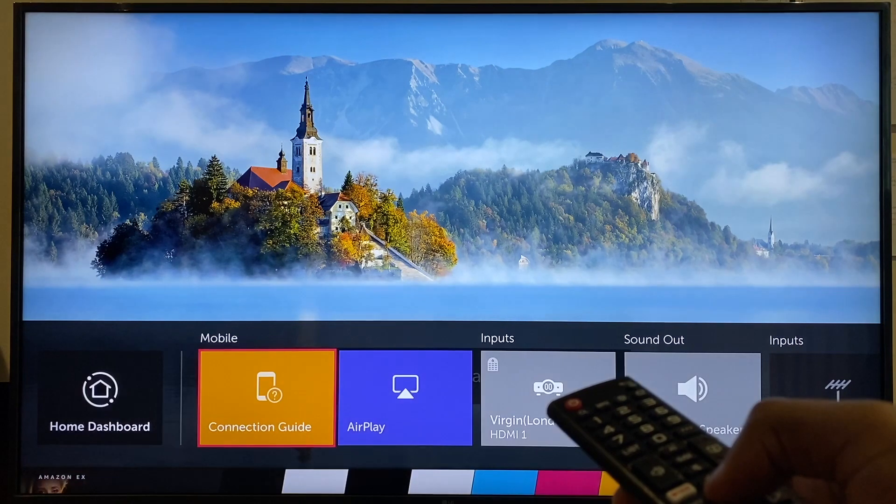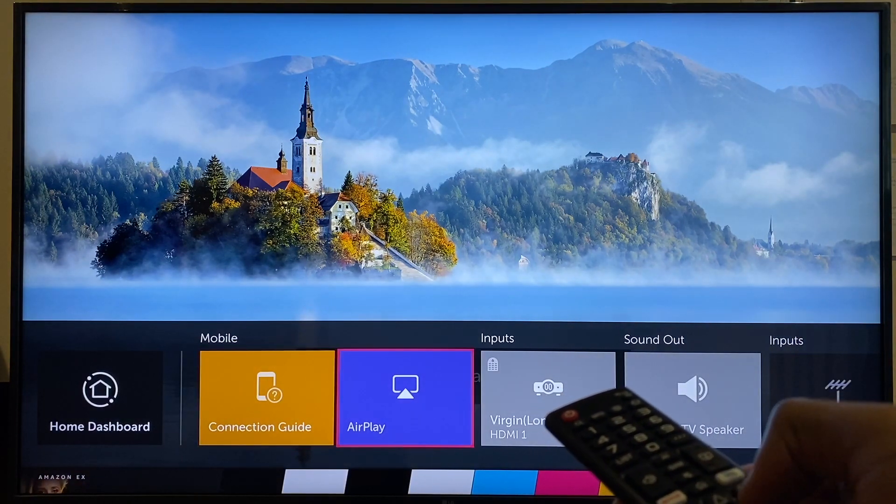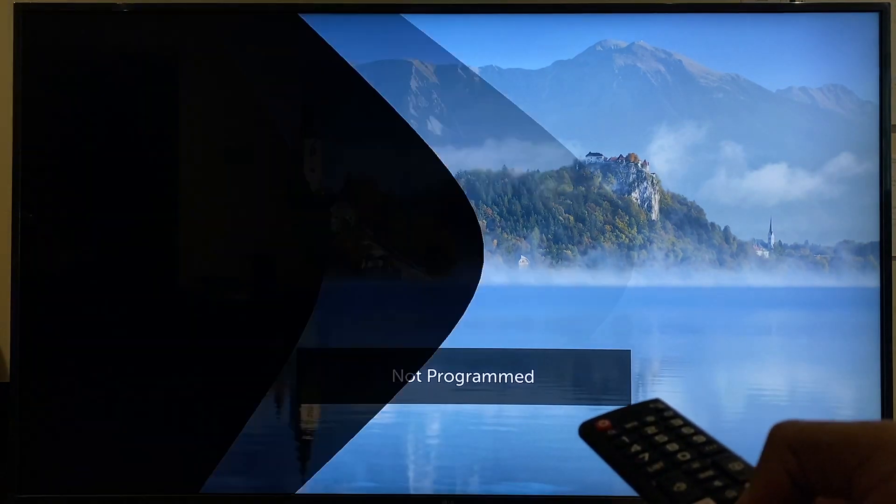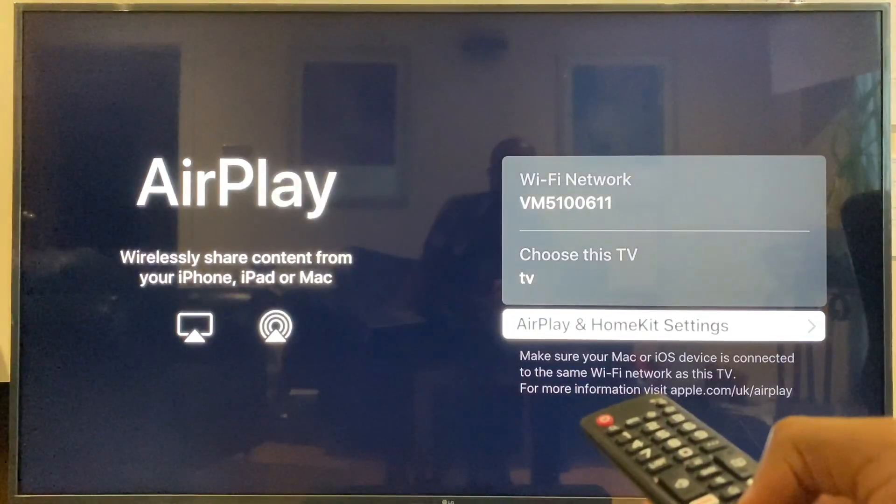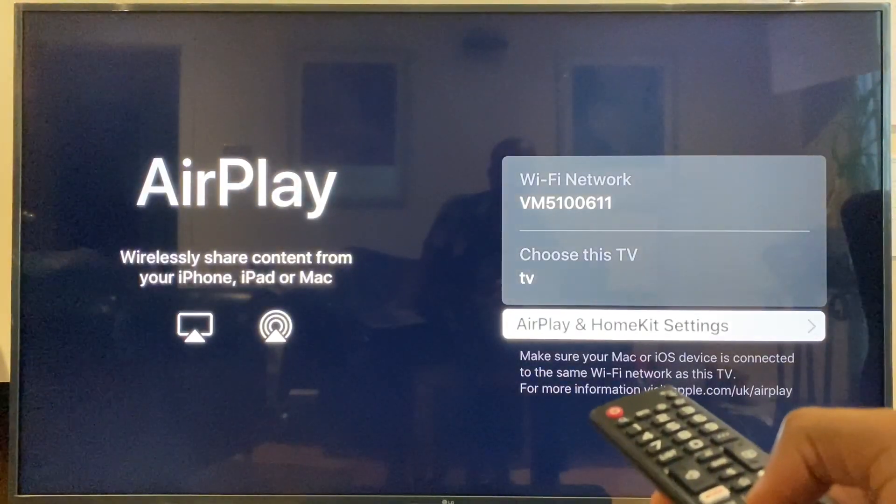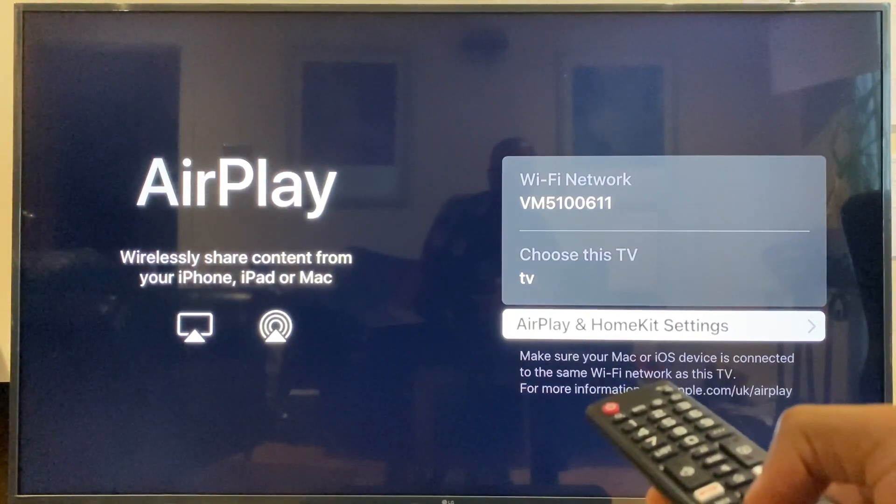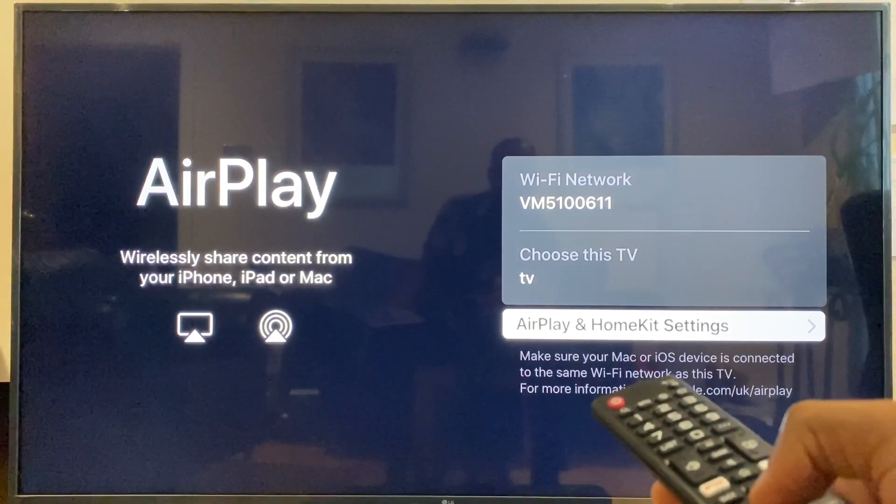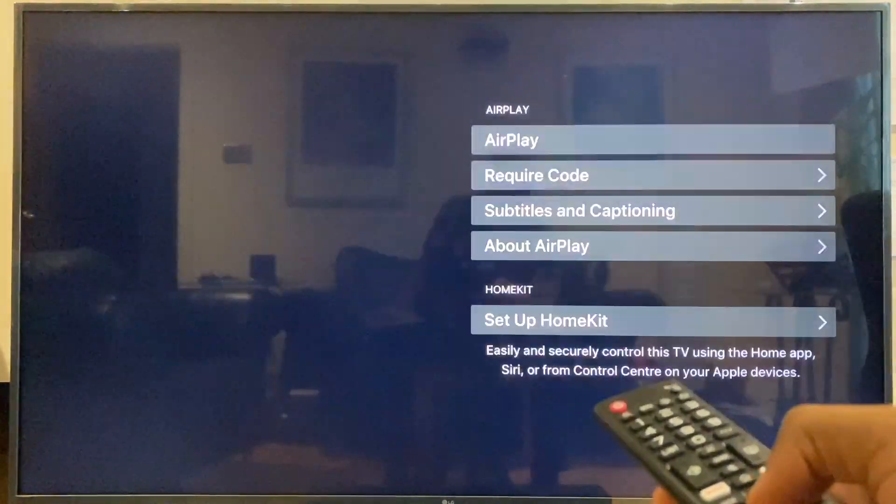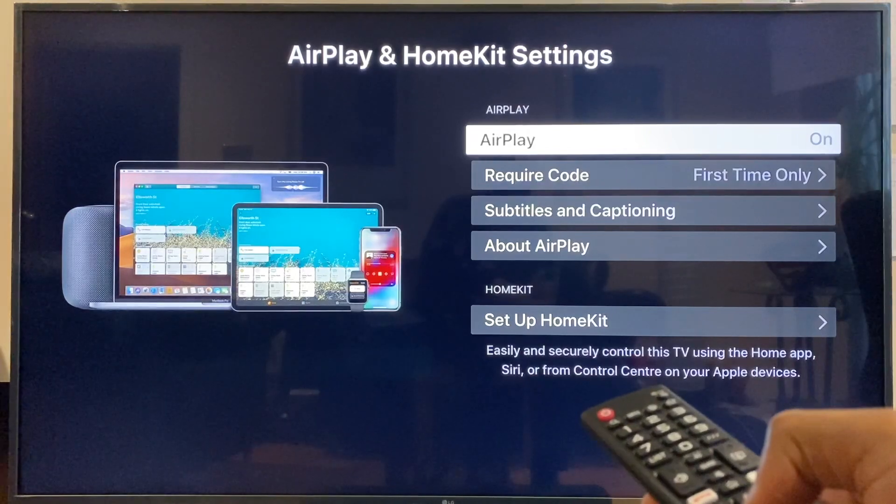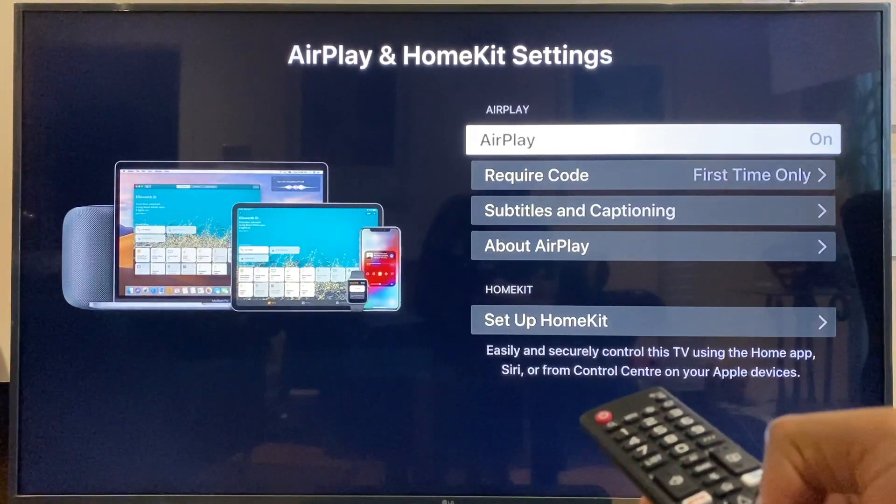and go across to Home Dashboard. From here, we go up and across to AirPlay. Hit enter there, and on this page, we press enter again for AirPlay HomeKit settings, and you can see that AirPlay is enabled.